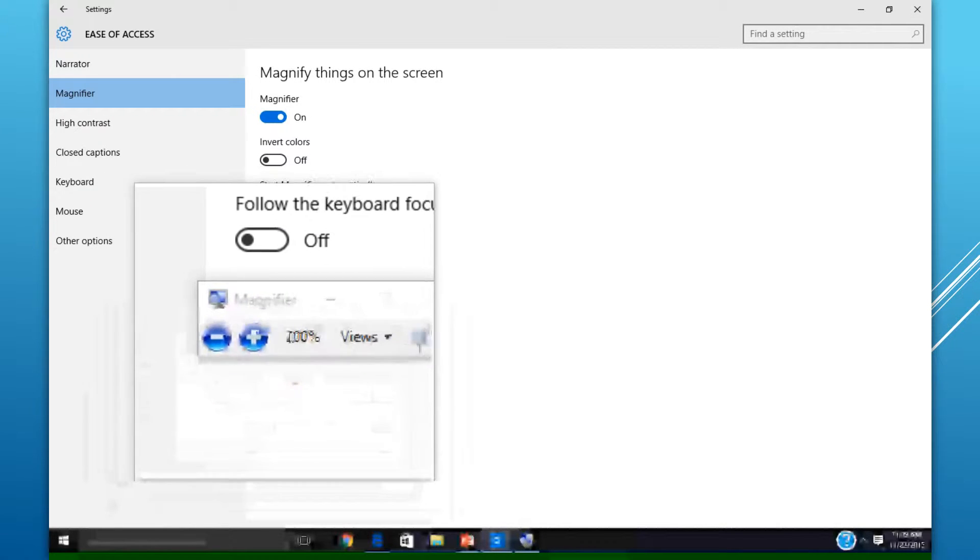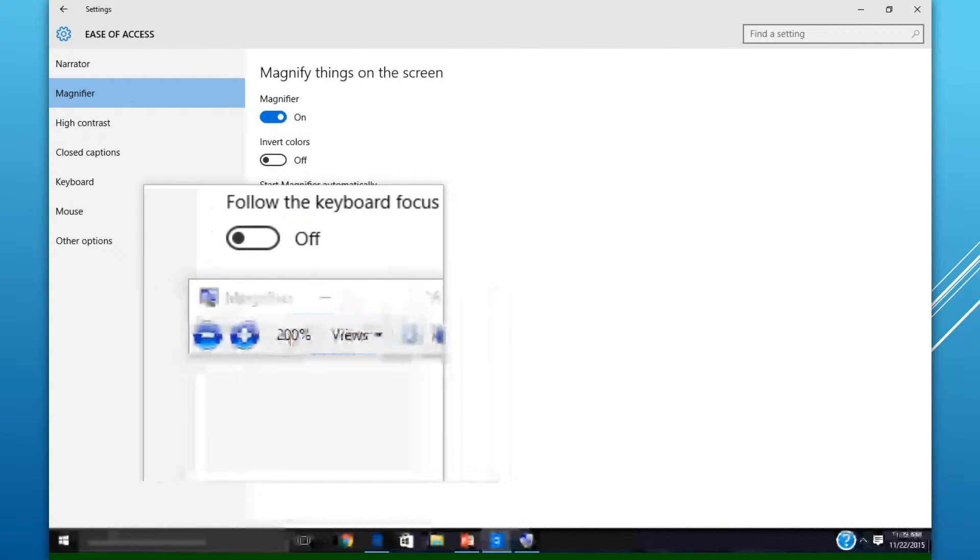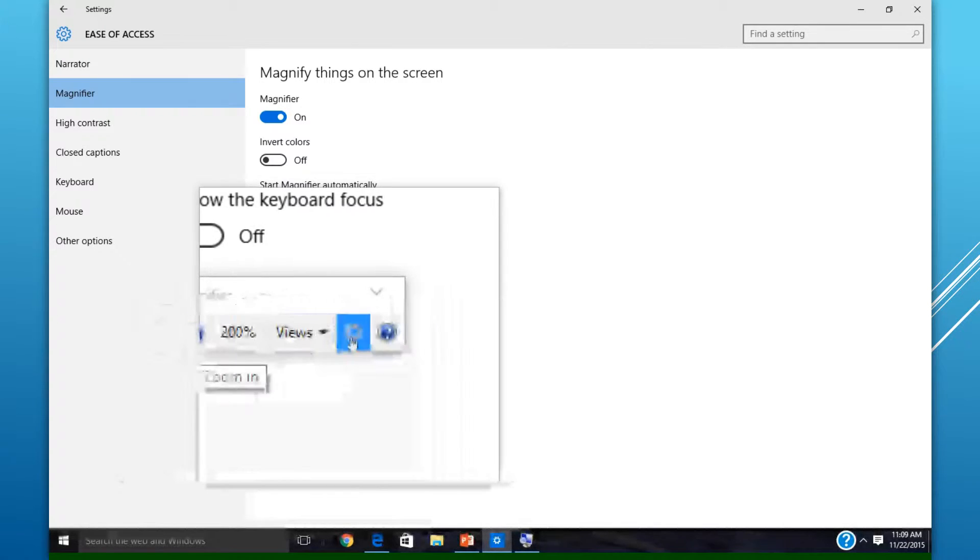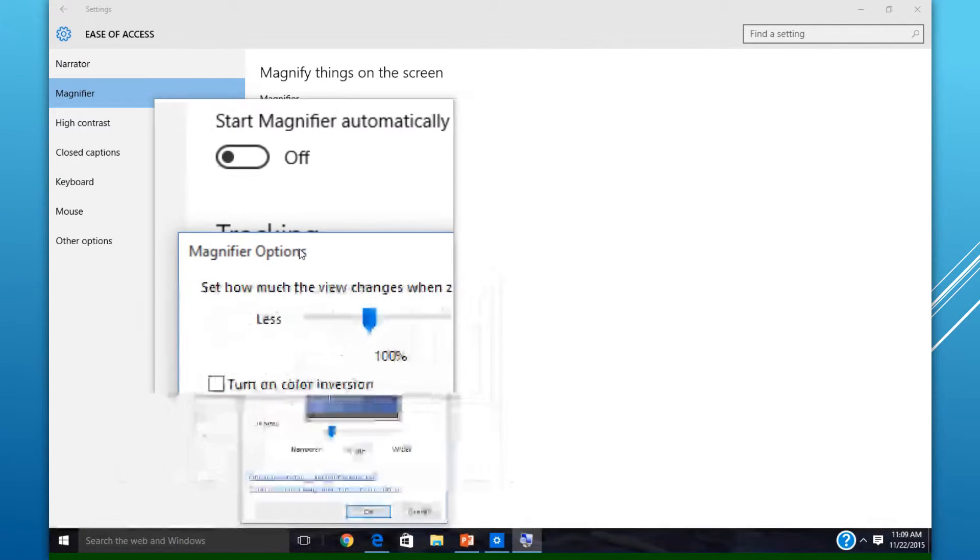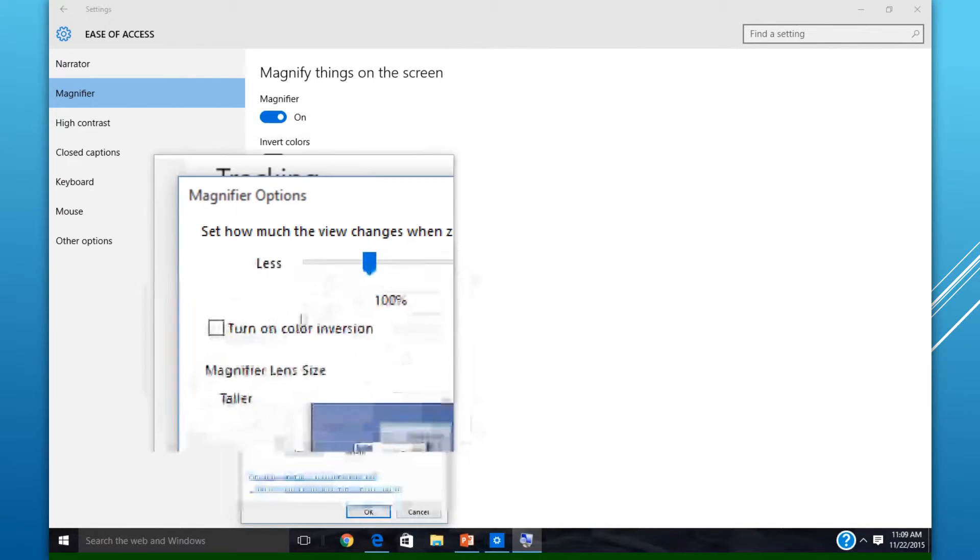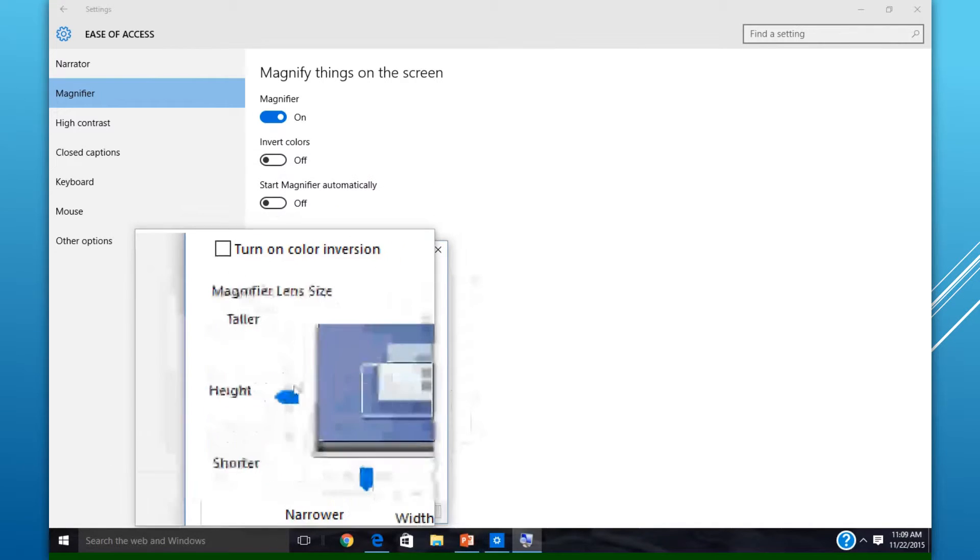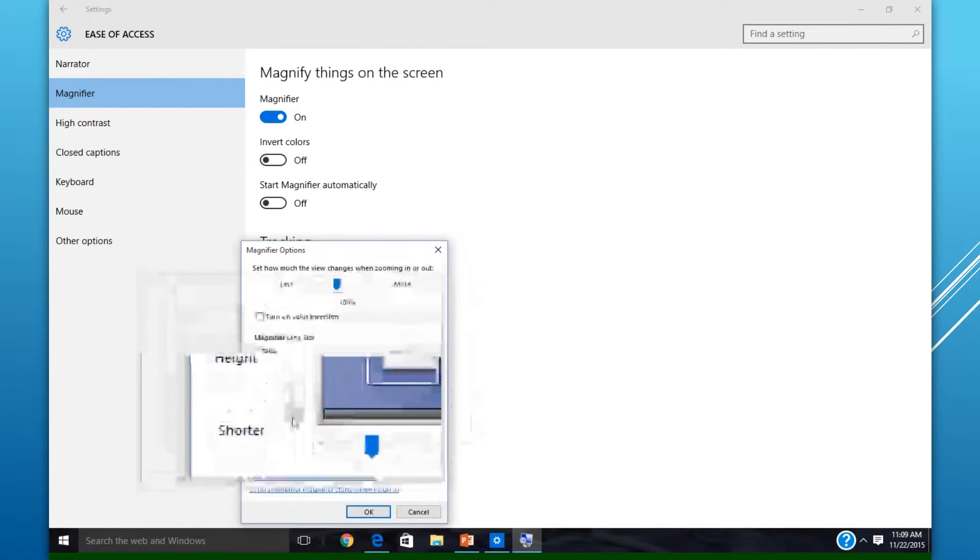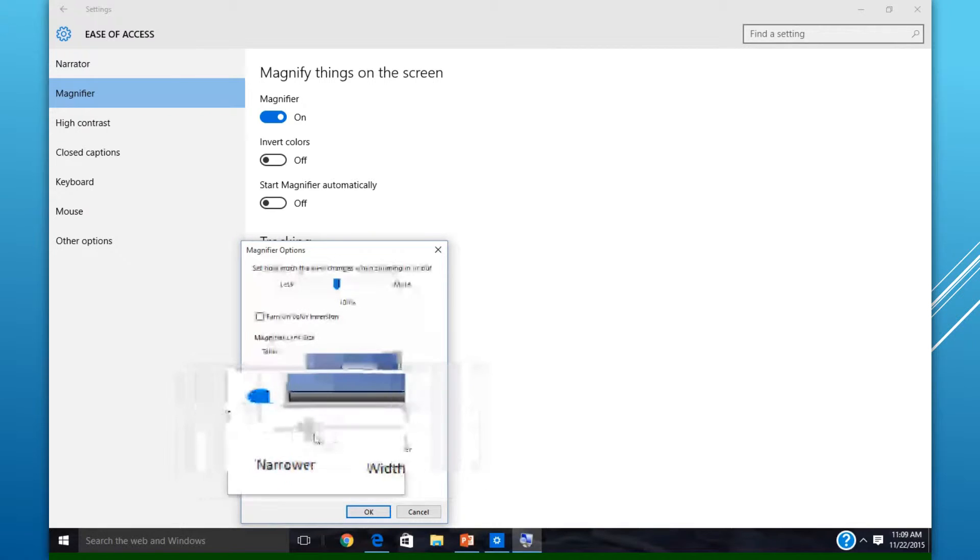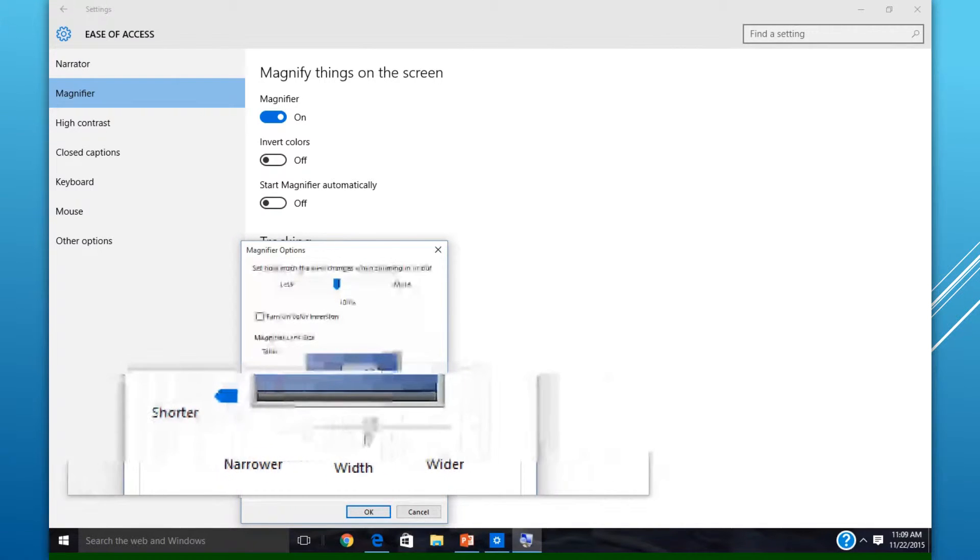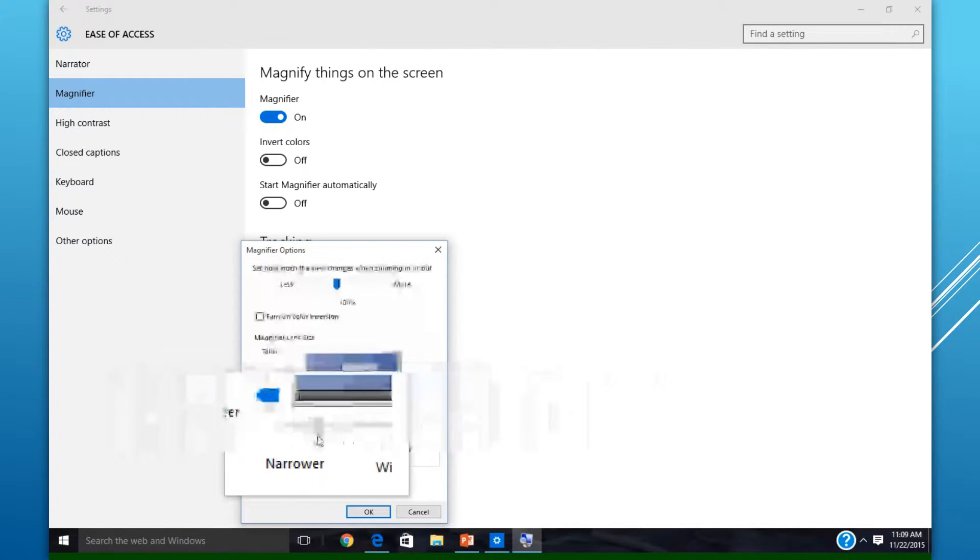The magnifier in Lens mode has options to either make the box smaller in size with width or with height, depending on what your needs are.